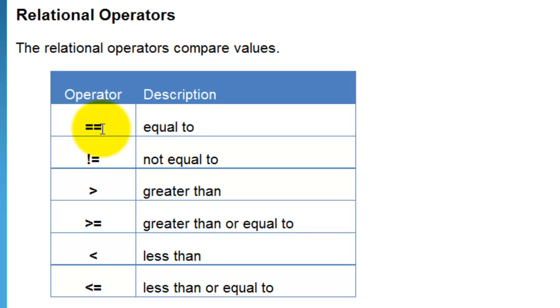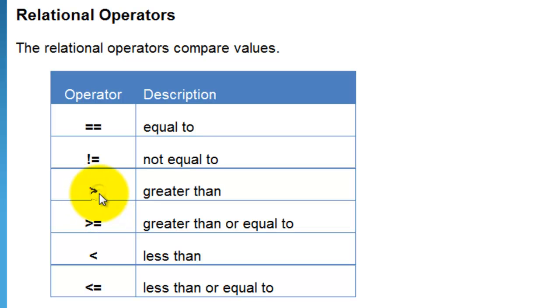Exclamation equals means not equal to. It is used to compare not equal to. Greater than, greater than or equal to, less than, less than or equal to are kind of self-explanatory.